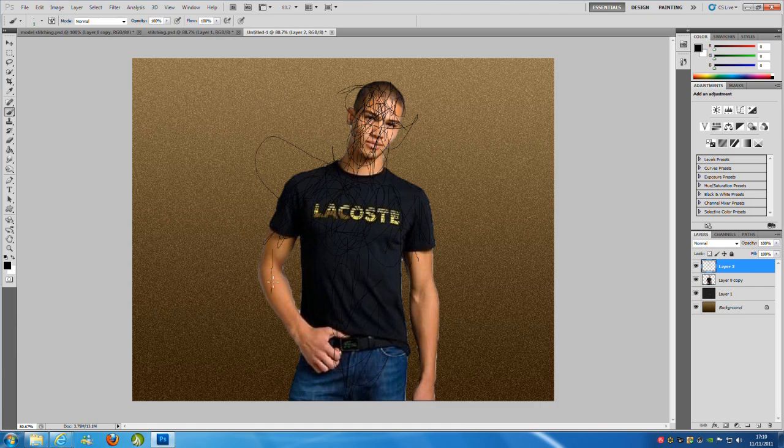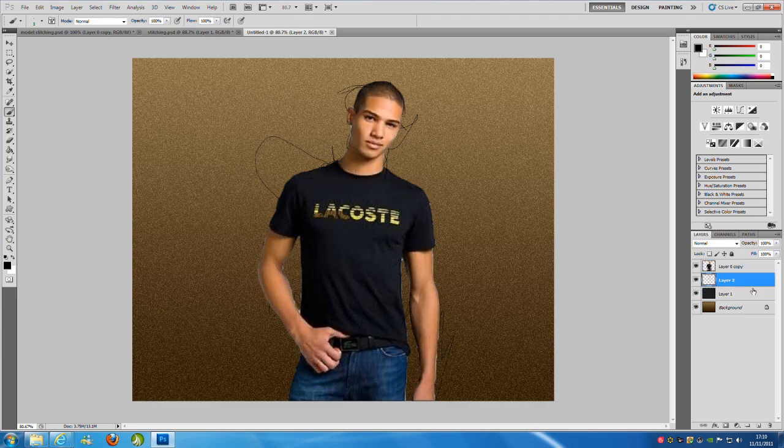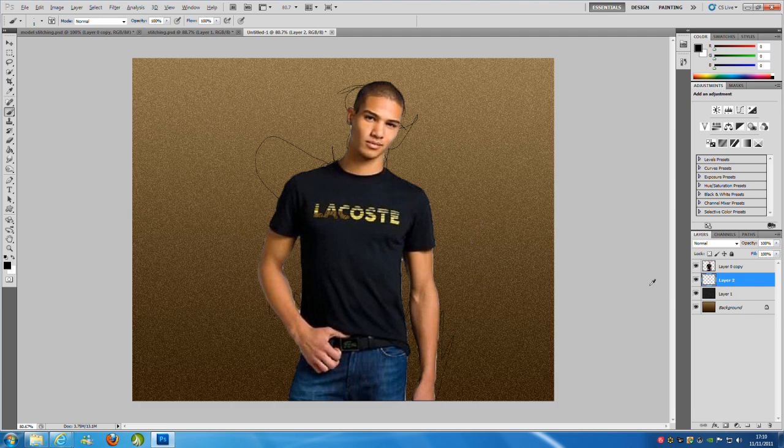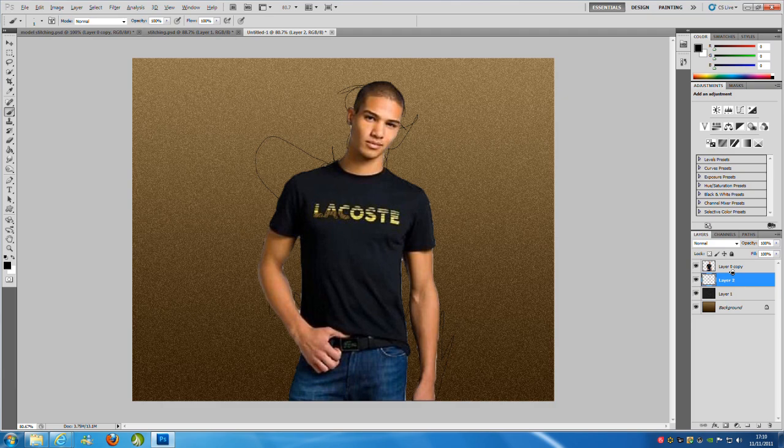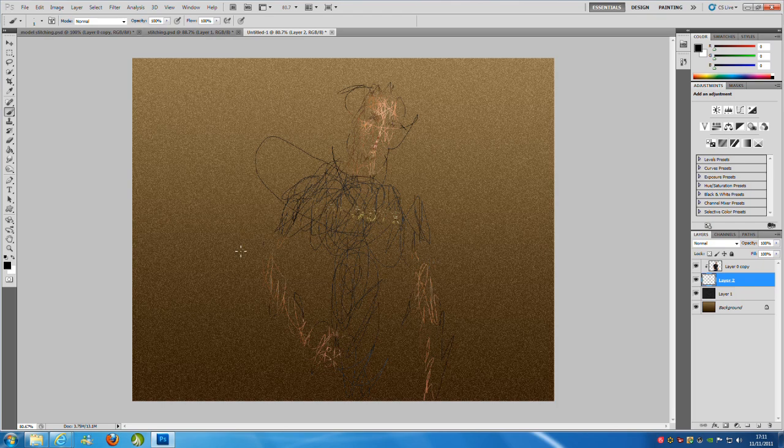Once you have done all your squiggly lines, we're just going to drag that top layer down one so it is behind him again. We're going to hold down Alt on our keyboard, and you'll see a little line just before the two layers. Then we're just going to click and he has disappeared.